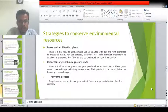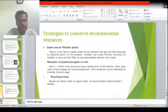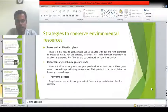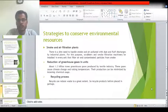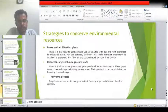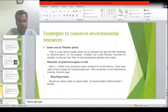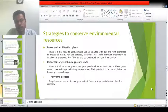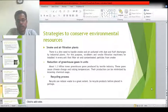Smoke and air filtration plants should be installed to filter air and smoke before being discharged. Regarding the reduction of greenhouse gases, about 1.2 billion tonnes of greenhouse gas are generated by the textile industry every year. These gases reduce the ozone layer and cause an increase in the temperature of the earth, so we must reduce greenhouse gas emissions. The recycling process should also be improved to recycle old products, especially garments, to conserve environmental resources.